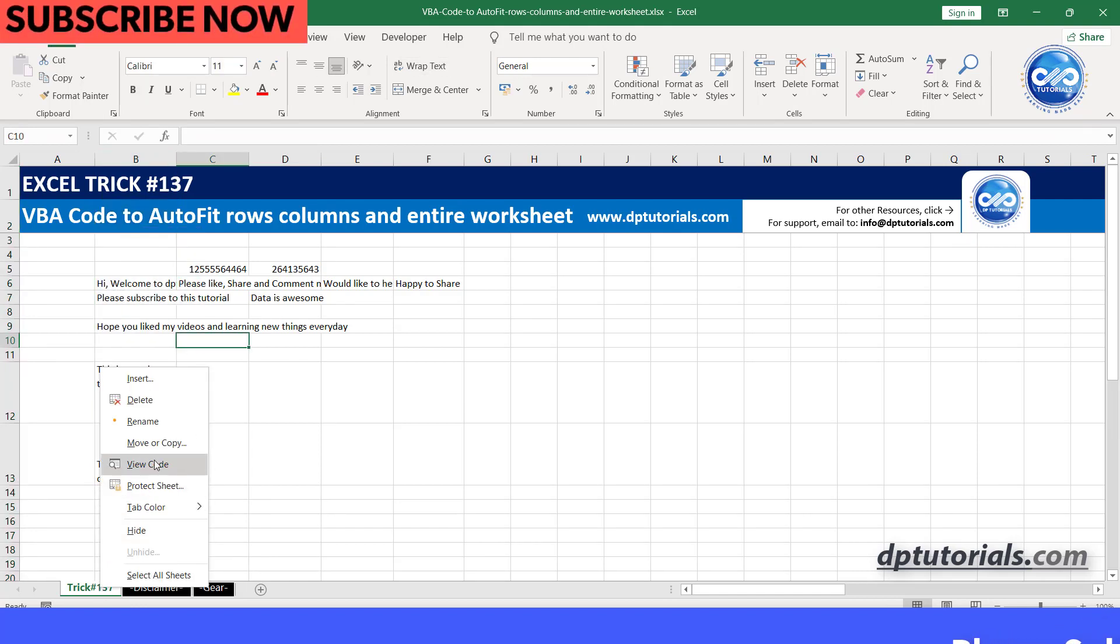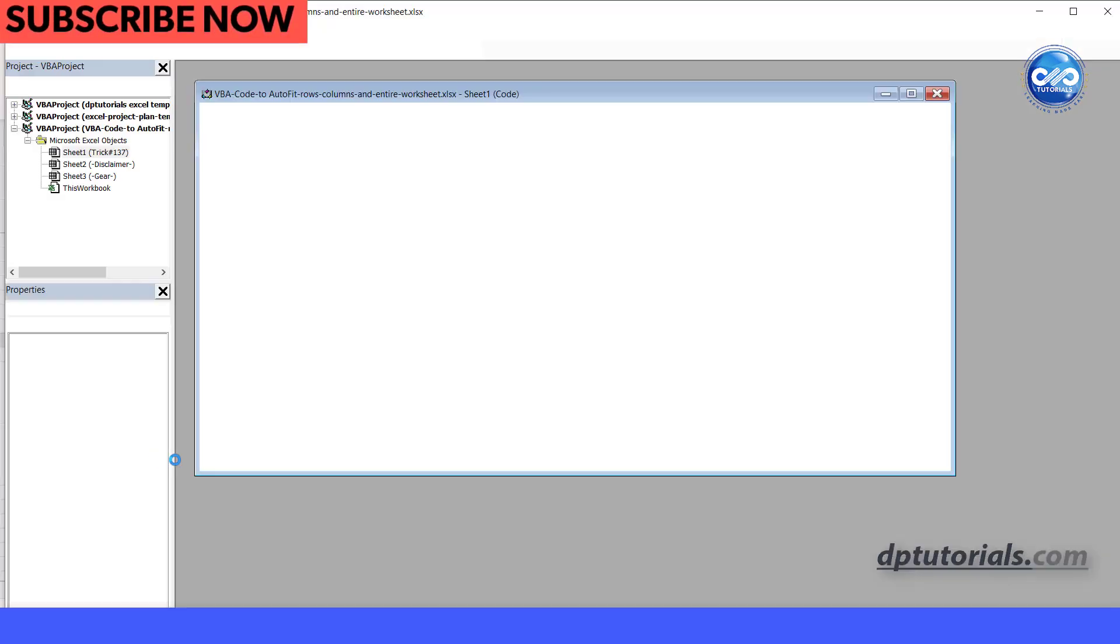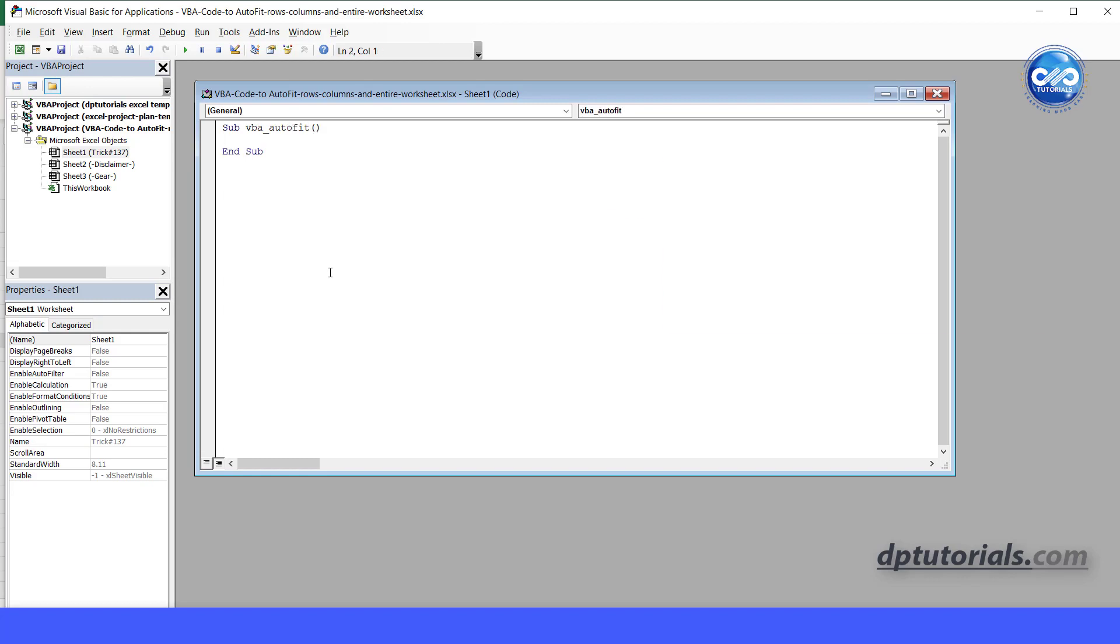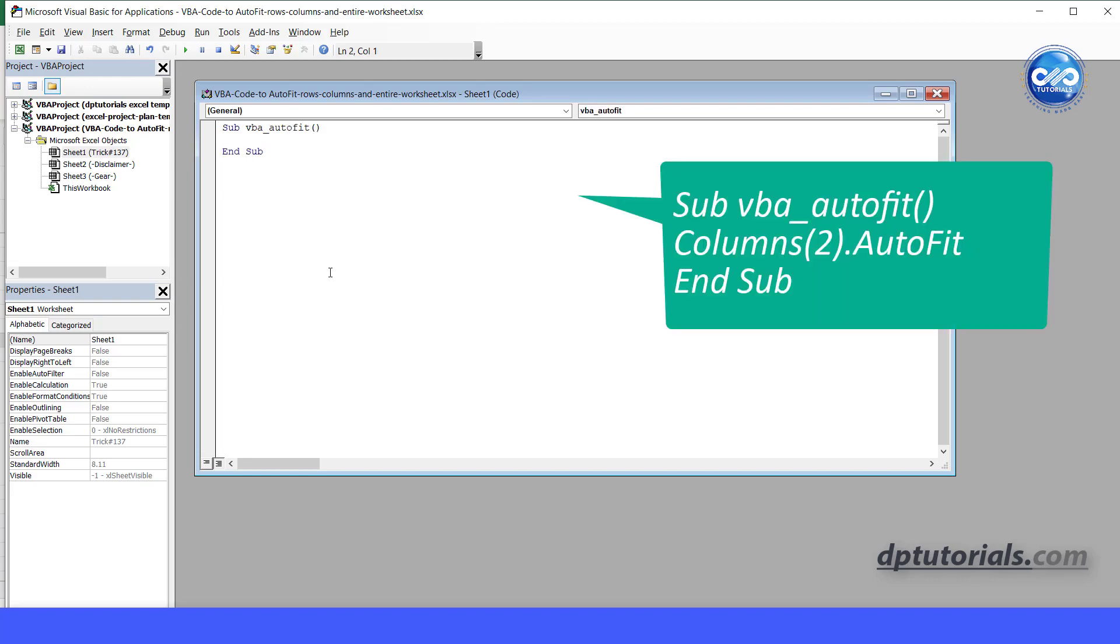Go to VBA editor window and type sub space VBA underscore autofit, press enter and type columns, open the parenthesis, as we have the data in the second column, type 2, close the parenthesis dot autofit.